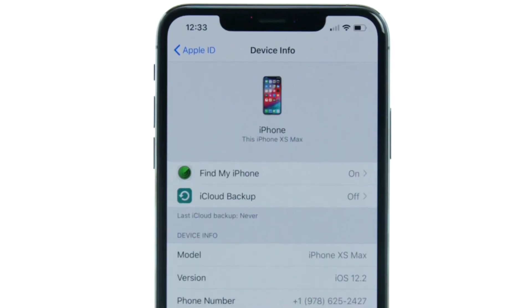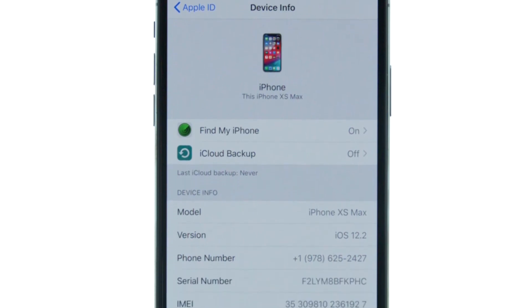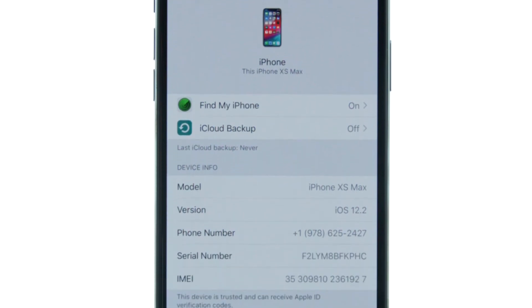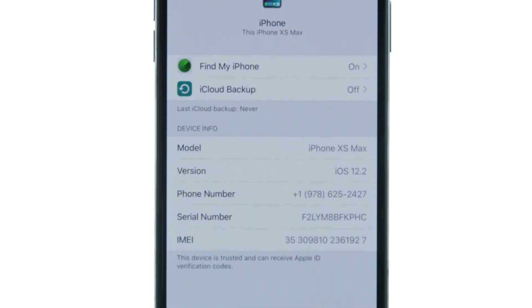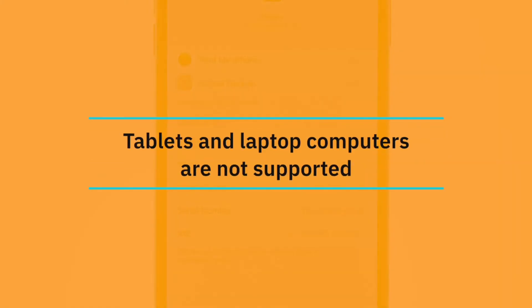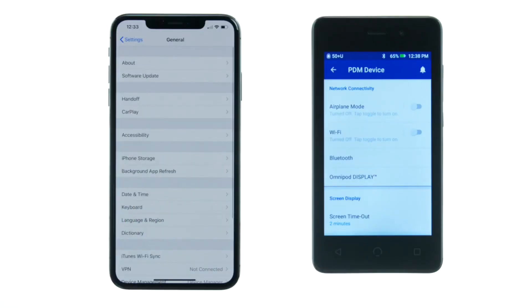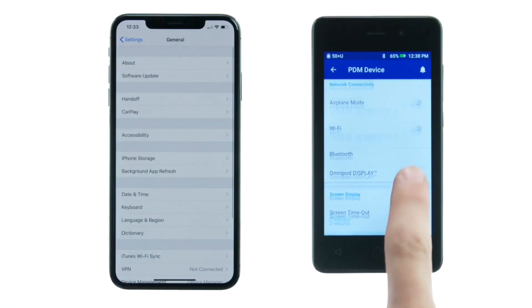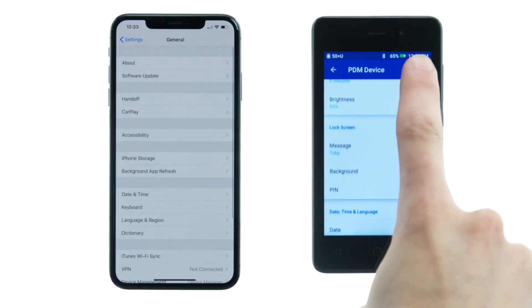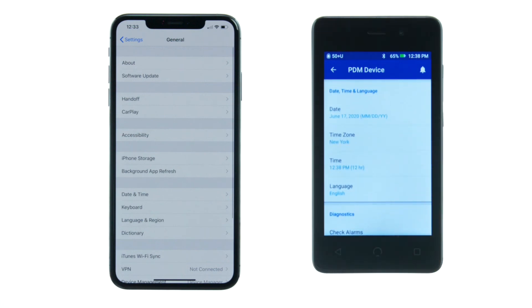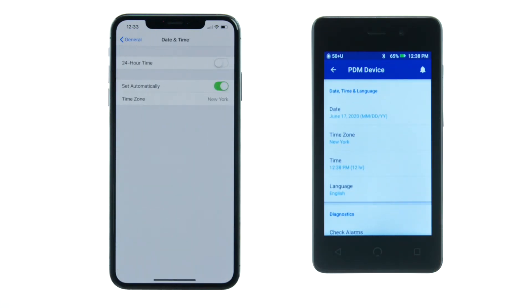The Omnipod Display App is supported on any iPhone model that runs iOS 11.3 or greater. Tablets and laptop computers are not supported. If the PDM and iOS smartphone time zones are different, all times are converted to the time zone that is set on the user's iOS smartphone.